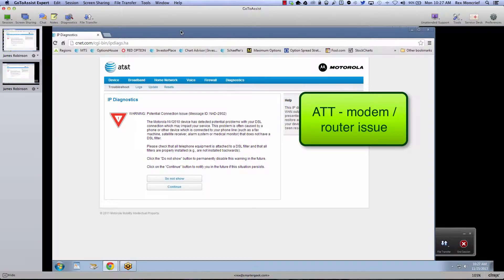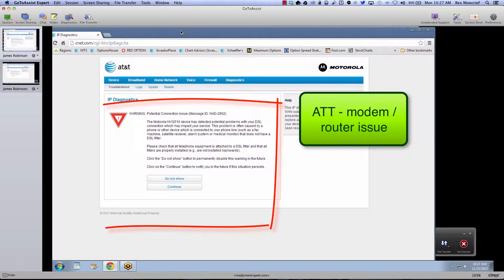The problem is this is an AT&T U-verse connection, which is really DSL right now in Shreveport and Bossier, and we're getting the message ID NAD-2902 message in the browser.